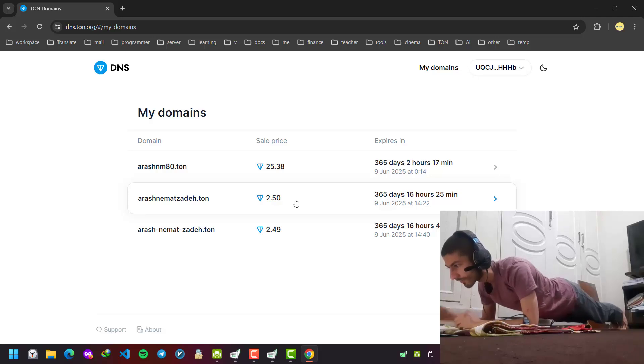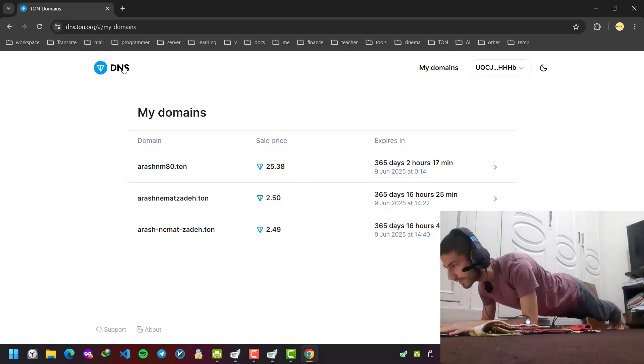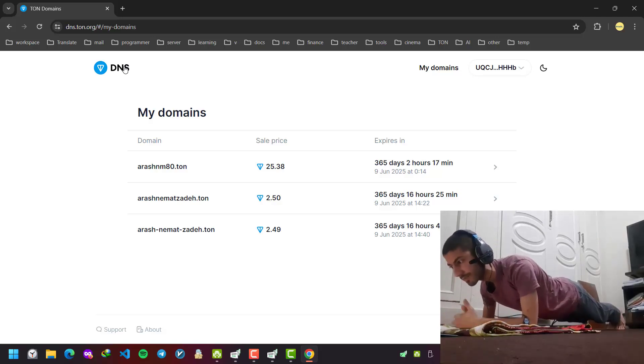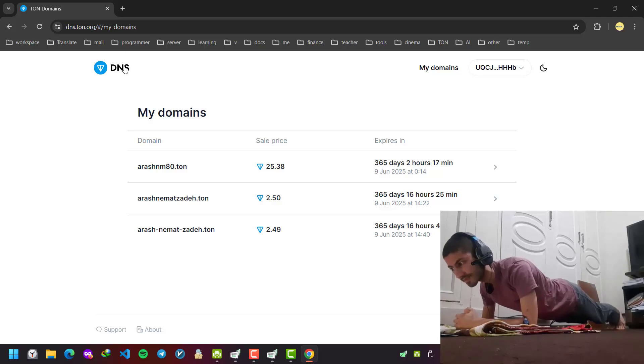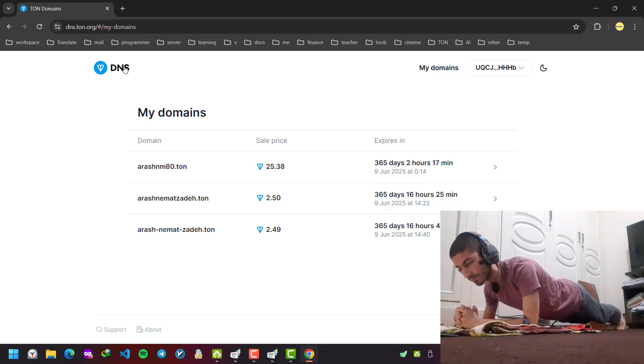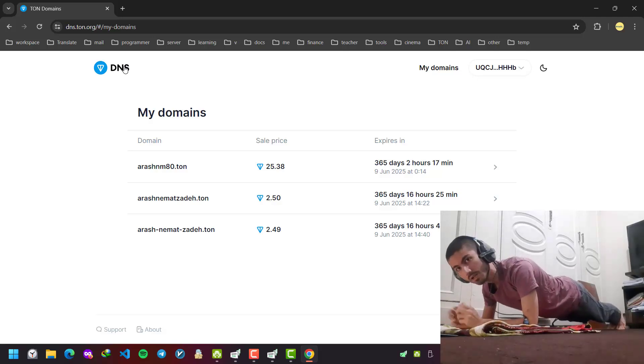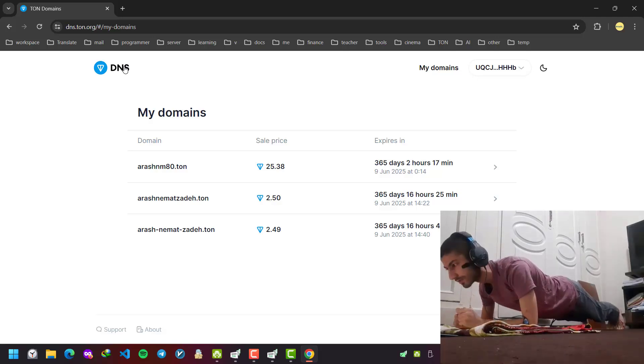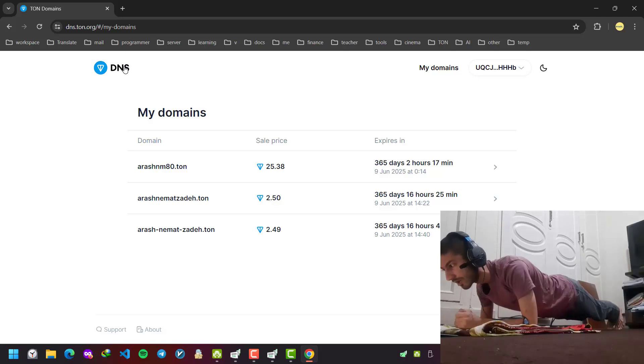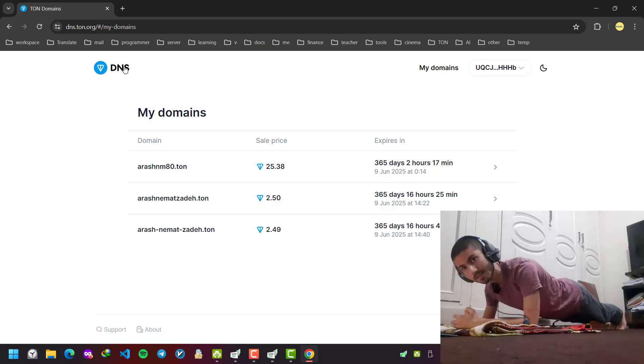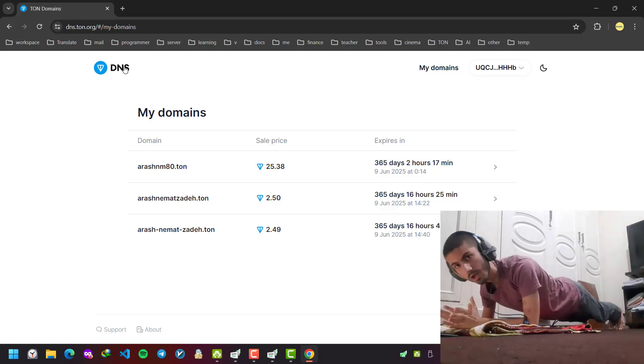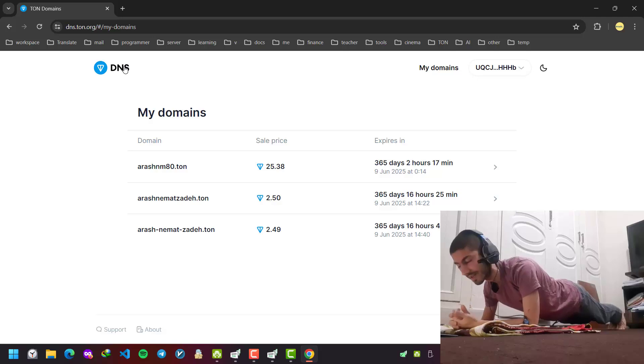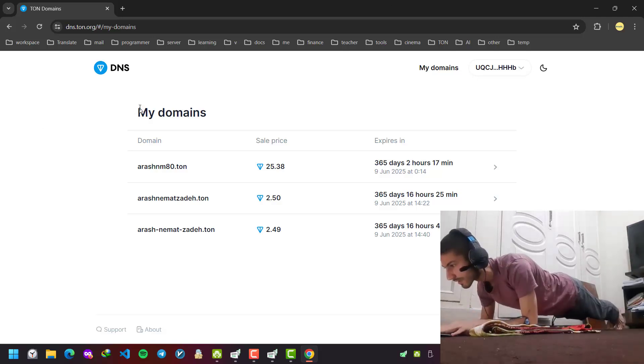This arashnomaad80.ton is the alias for my wallet. So whenever you're in Ton Keeper app and want to send me some money, you won't need to write down the exact wallet address. You simply write arashnomaad80.ton and the money will be transferred to me.